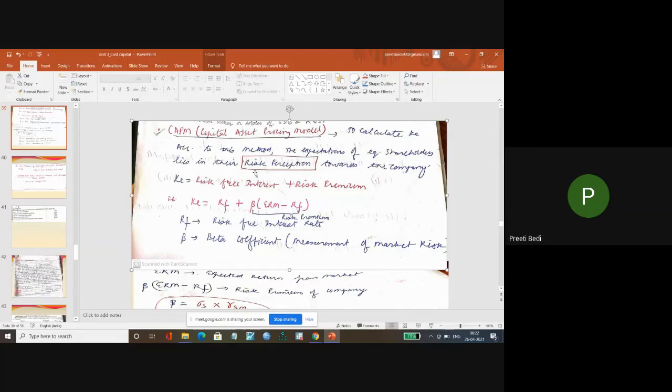Whereas in case of the CAPM model, the expectation of the equity shareholder lies in their risk perception.